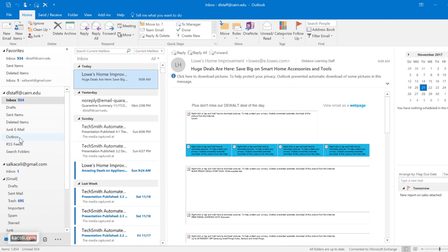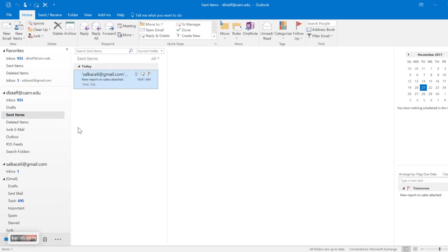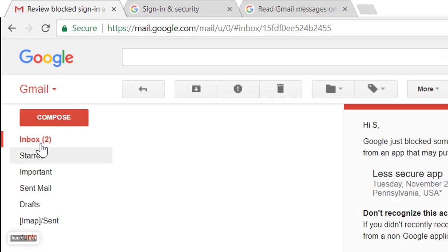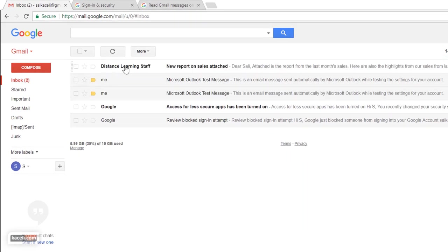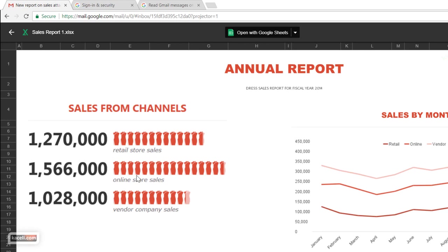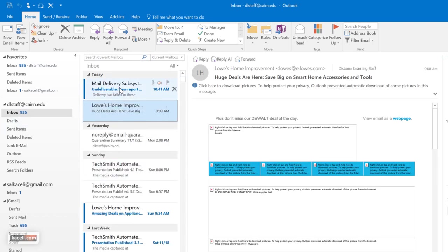When you're ready, press Send. The message goes into the Outbox first, and if everything is working correctly it clears out and the message is sent. To verify it was sent, go under the Sent Items folder. If I go to my personal Gmail account I'll have the message with the new report attached, and as a user I can open and view the contents of it.